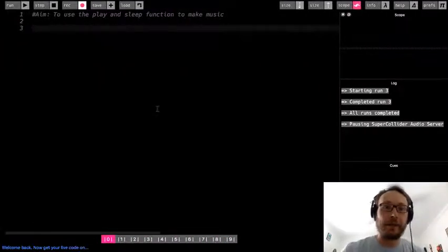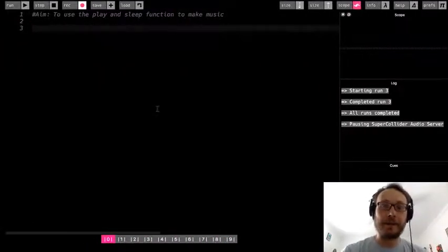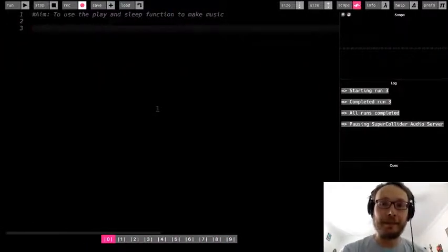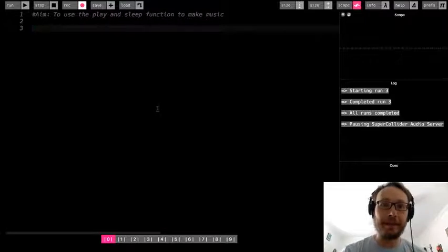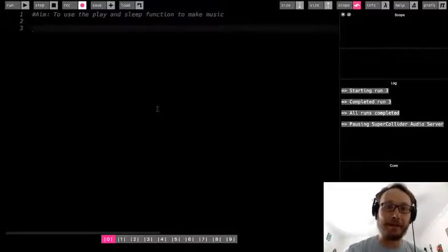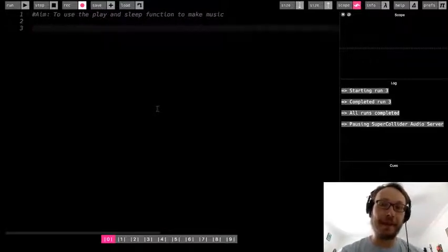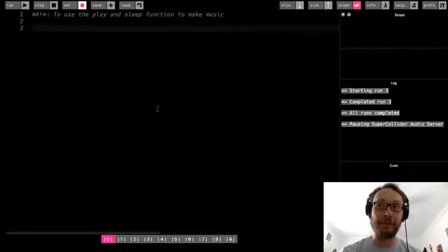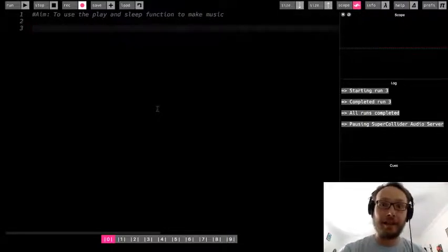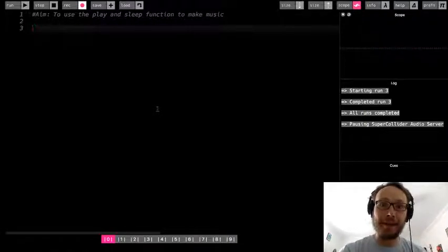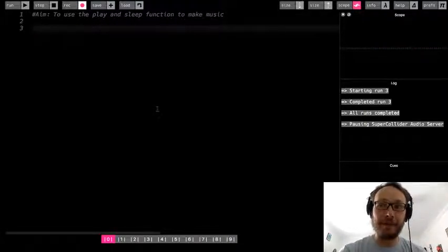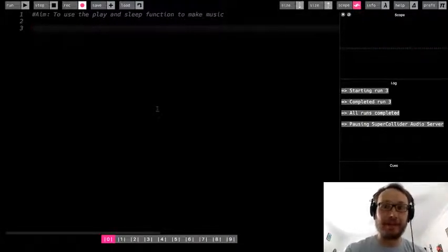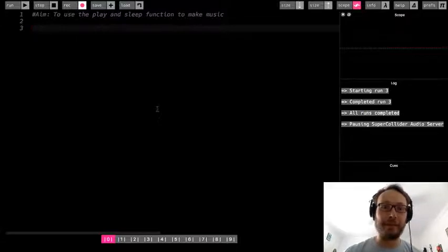Hello everybody. This is going to be a lesson in Sonic Pi about how we can start making sounds, which is going to be the very basic commands that we can use as the building blocks of starting to make music.